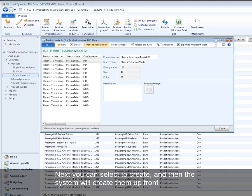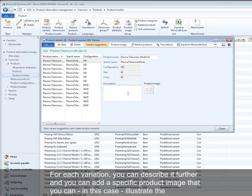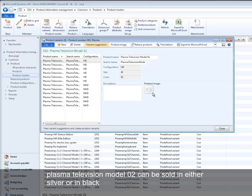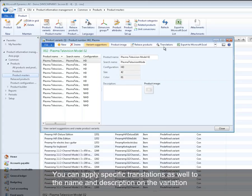For each variation you can describe it further, and you can add a specific product image so that you can, in this case, illustrate that the plasma television model 02 can be sold in either silver or in black. You can apply specific translations as well to the name and the description on the variation.